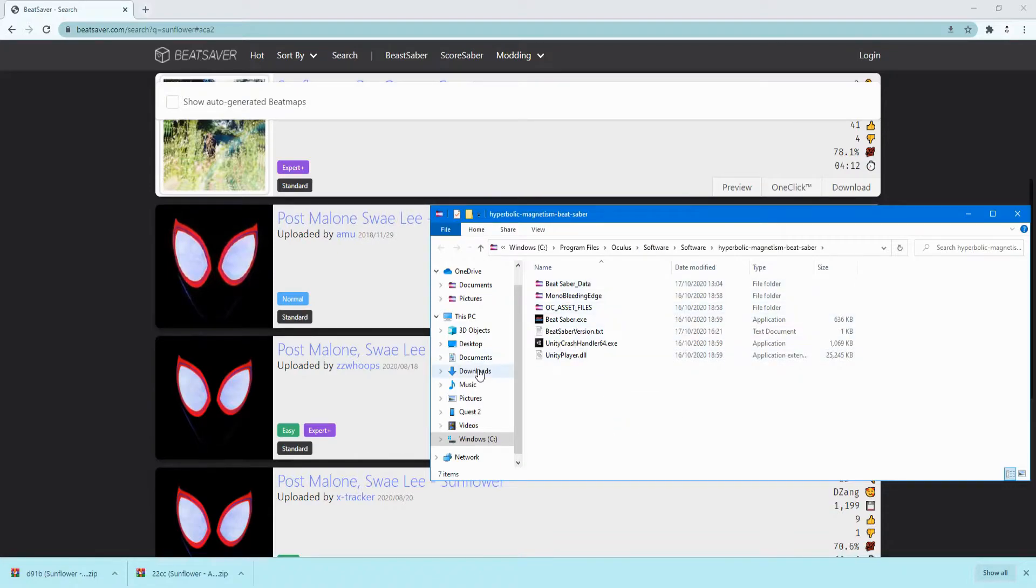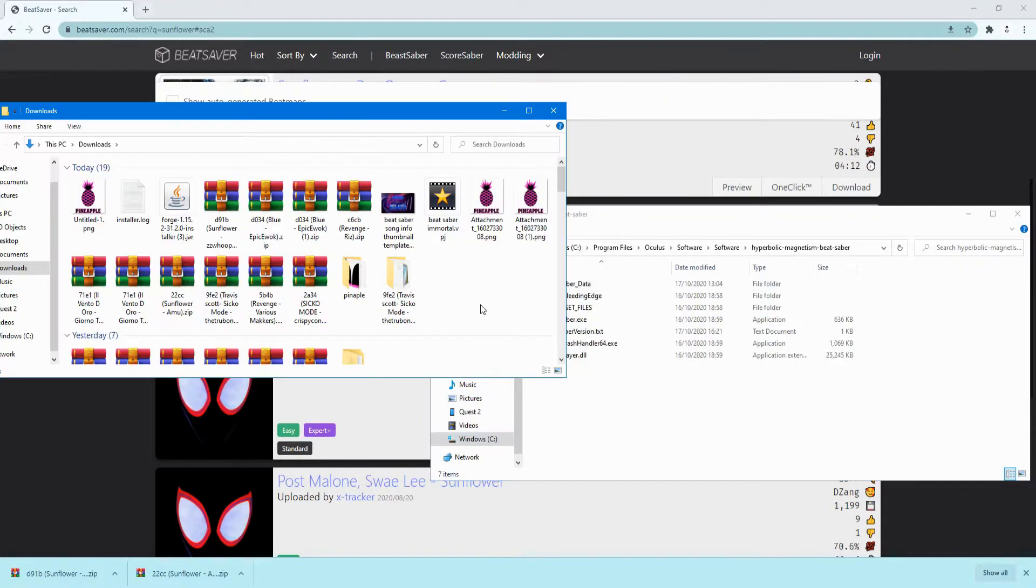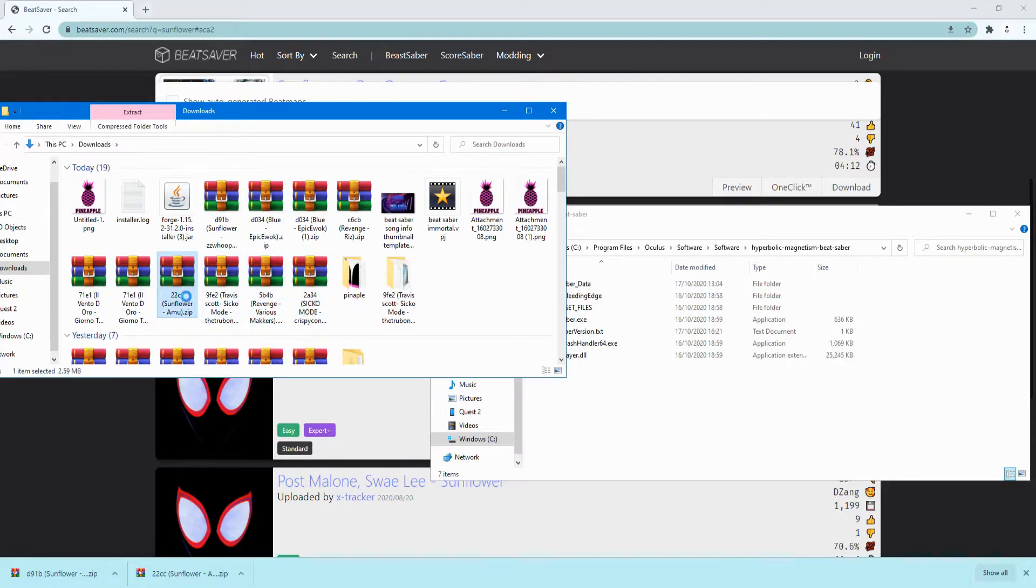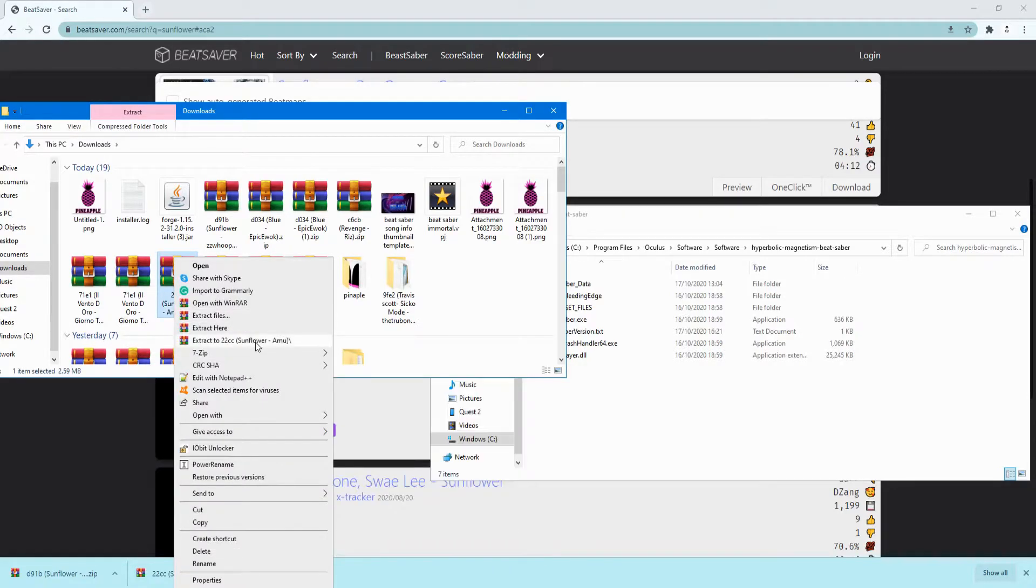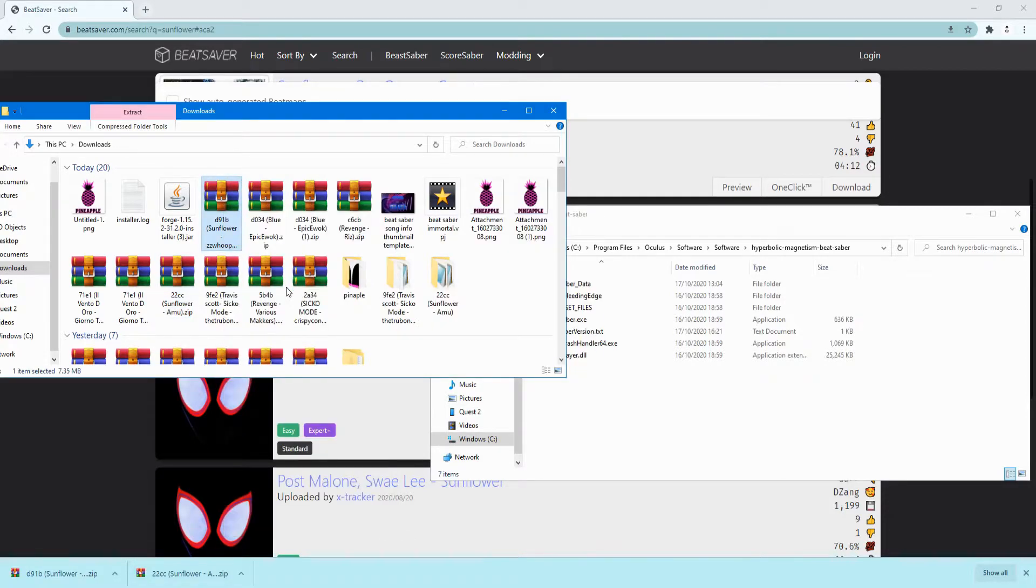Once you've done that, open your downloads in a new window. Now find your songs, so I've got this one, extract to, and I want this one as well, extract to.